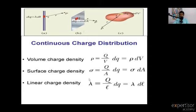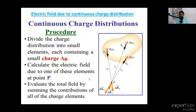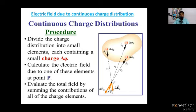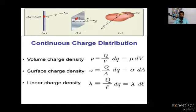So here we have three different charge distributions. In continuous charge distribution, a rigid body with charges is split into small point charge elements, each forming a small electric field, and their superposition gives the resultant electric field.